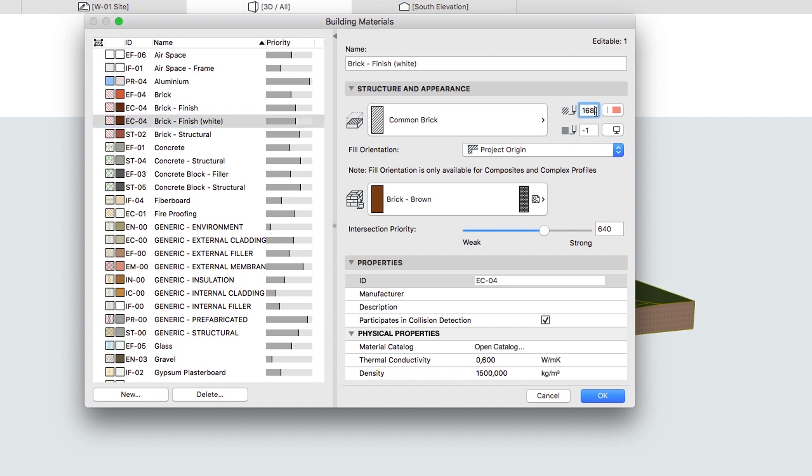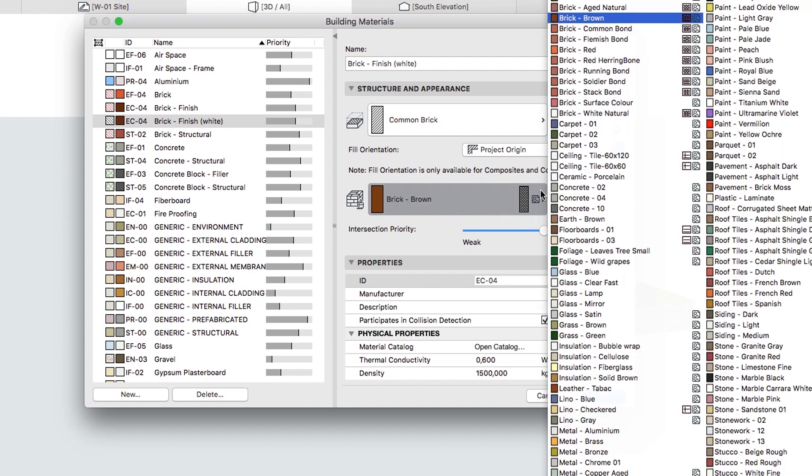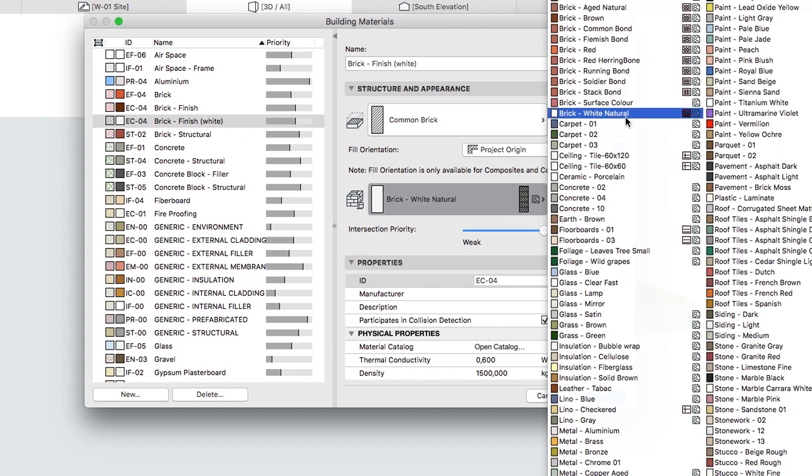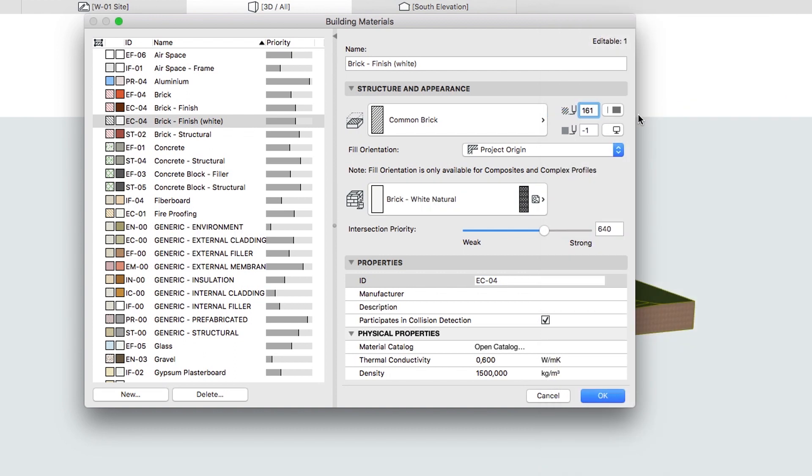Change the Cut Fill Foreground Pen to 161 and choose the Brick White Natural Surface. Click OK to close the dialog.